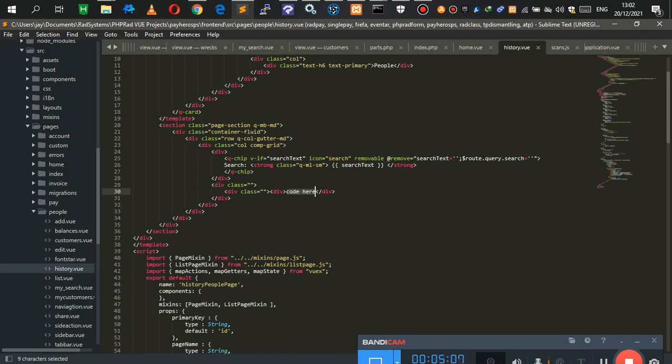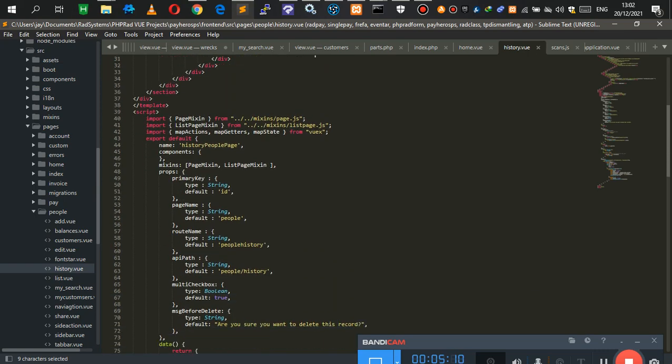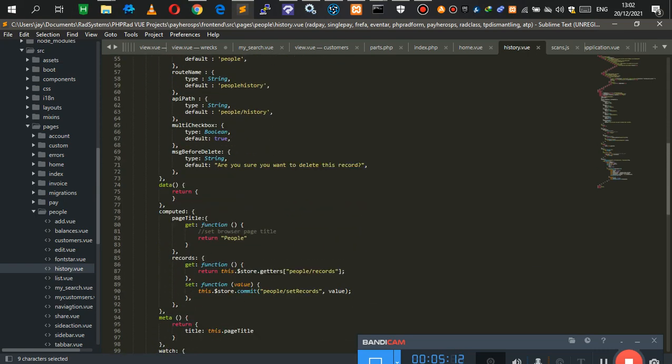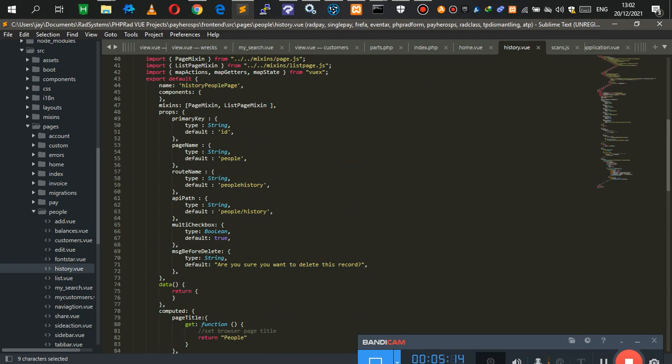Now what we're left with is to start writing our code. The first thing we're going to look at is how to call an API in RAD systems. We want to call the custom endpoint we created, get some data from it, and display it in the front end. The very first thing we do is create something inside our data function — whatever we're going to be using to get our data in the front end.